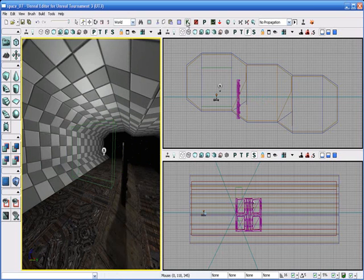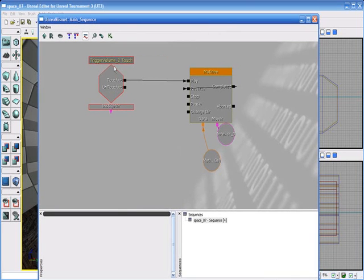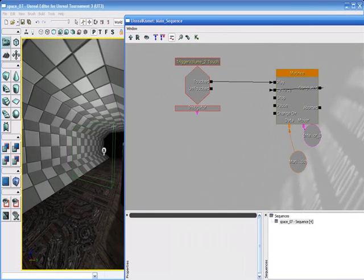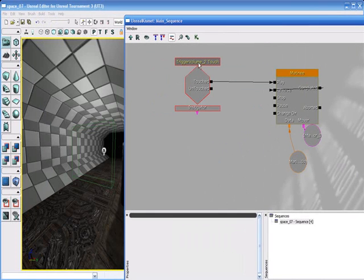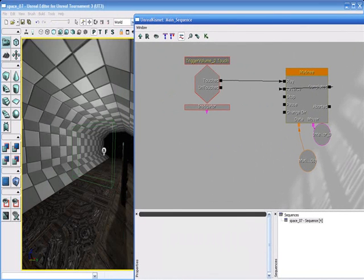But, anyway, so I just set up a really simple Kismet sequence with the trigger right here, and once again, all this stuff was explained in several different tutorials here and there across the website. So, I just have my trigger volume. You go into it, touch it,